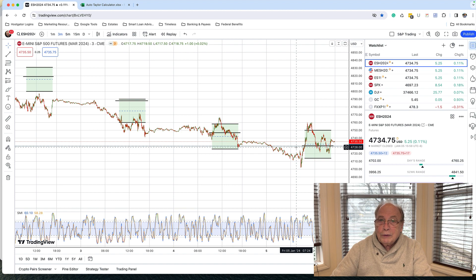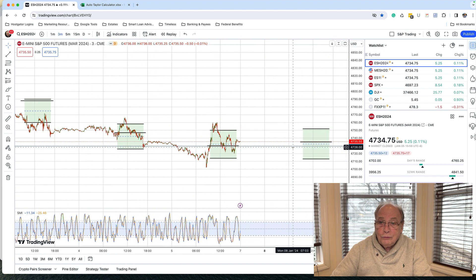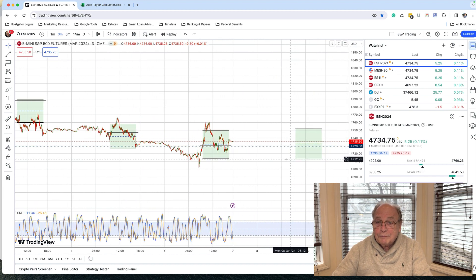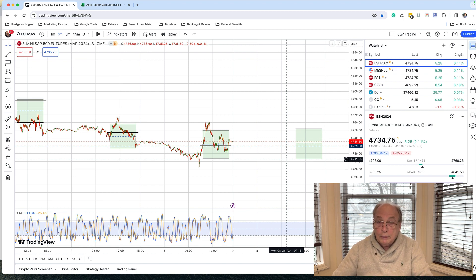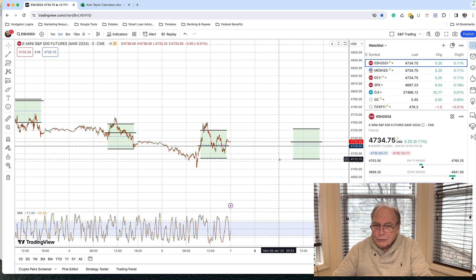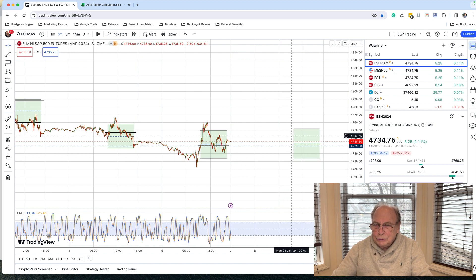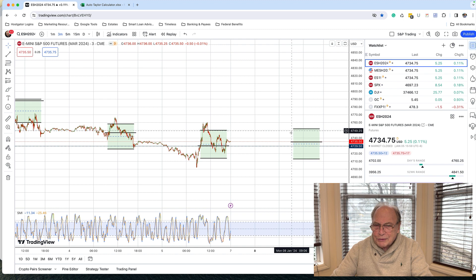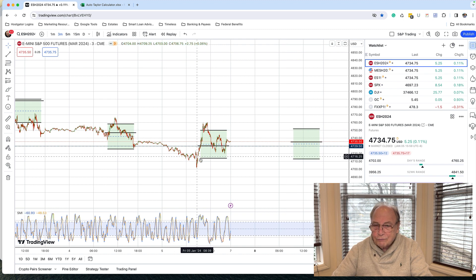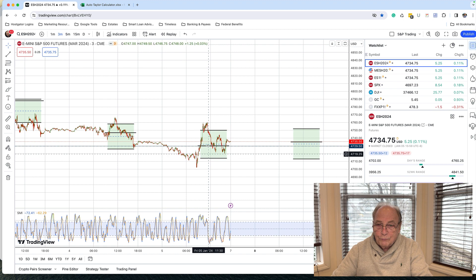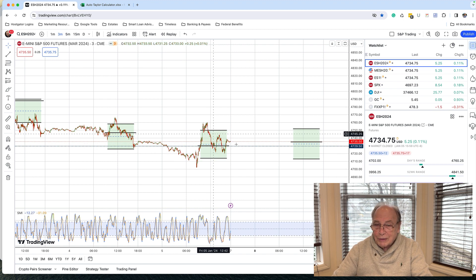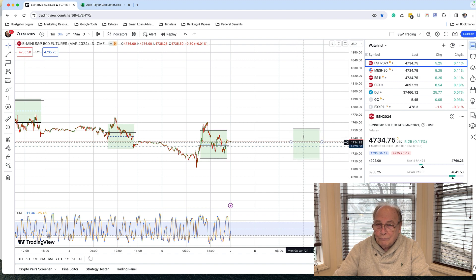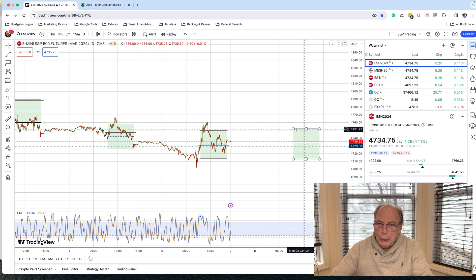But you'll notice that from Friday to Monday, and here I'm going to give a treat to all those who don't have the Taylor calculator. And if you don't, you should, if you're trading E-minis or any other market. You'll notice that the market range is just about the same as it was on Friday. Here's Friday with support at 4714, resistance 4750. And here's Monday the 8th, 4712, 4751. So about the same.